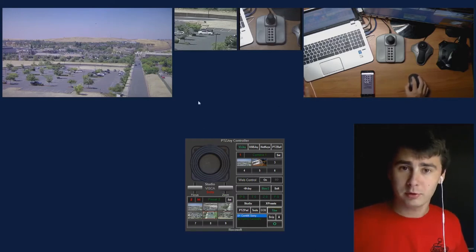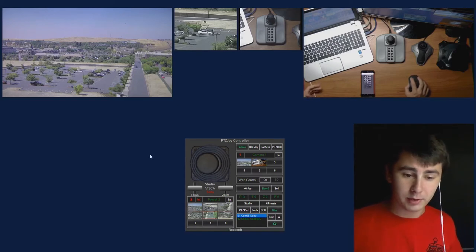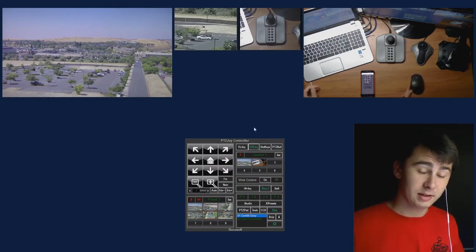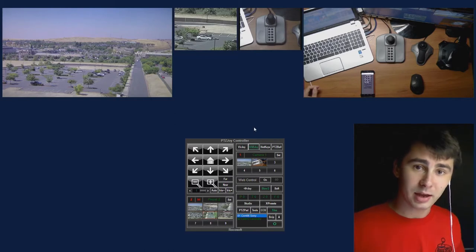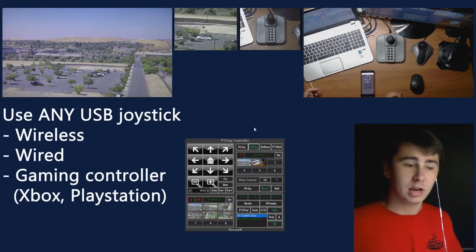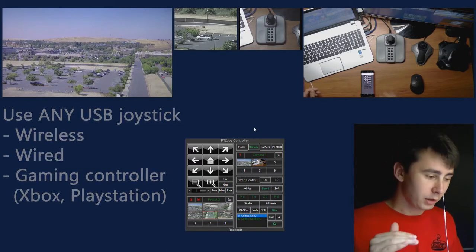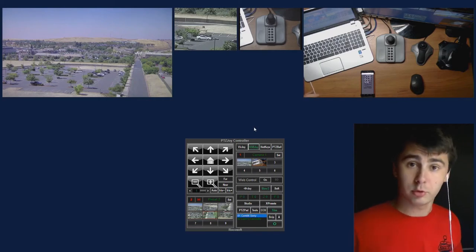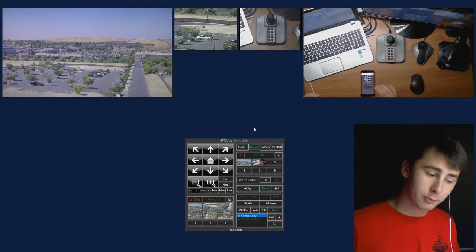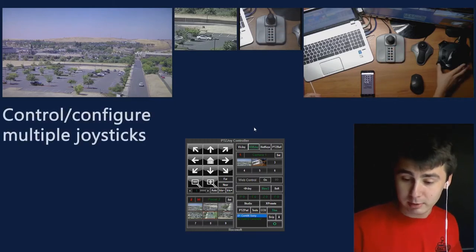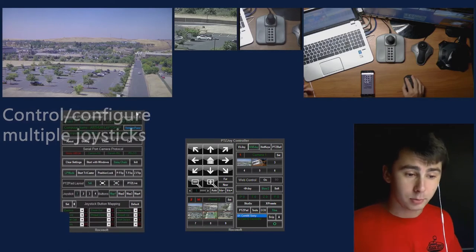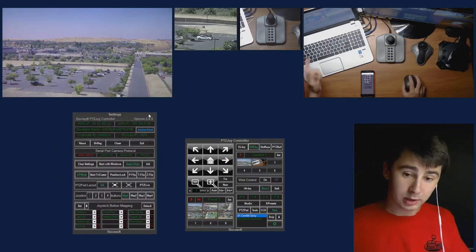There are multiple ways to control your cameras with our software. The first way is with our virtual joystick — you can move left, right, up, and down. Or you can use a USB joystick, which is a really big deal because it allows you to add precise camera management to your system using any USB joystick. And I really mean any USB joystick — wireless, Bluetooth, hardwired, a gaming controller like an Xbox or PlayStation controller, a gaming joystick, really any kind. Moreover, you can have multiple joysticks connected to your computer and switch between them quickly and effortlessly.